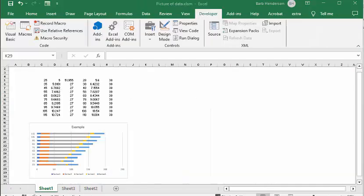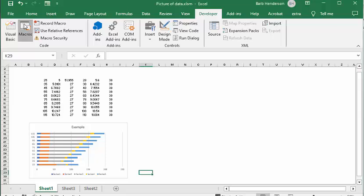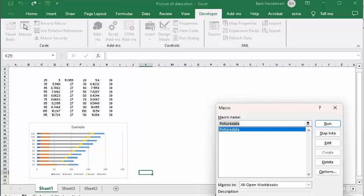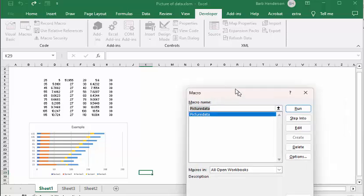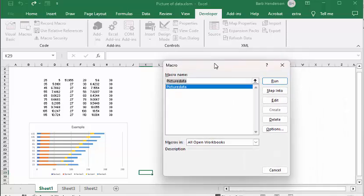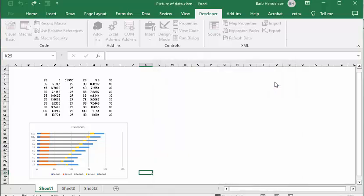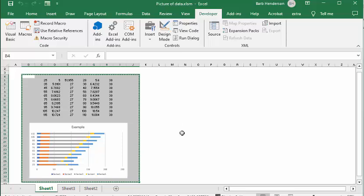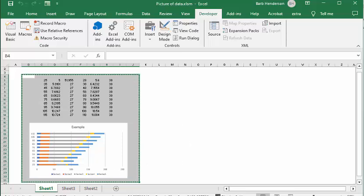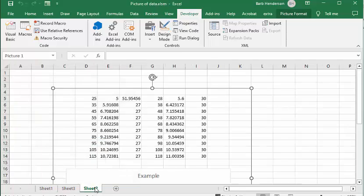So I've returned to my sheet 1. Let's go to macros. I'm on the developer tab. I go to macros and I select picture data and I go run and it's automatically put it on sheet 2.